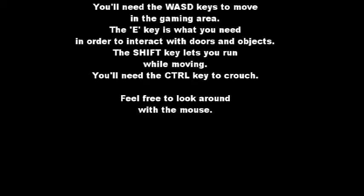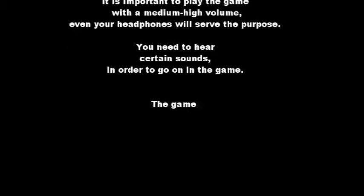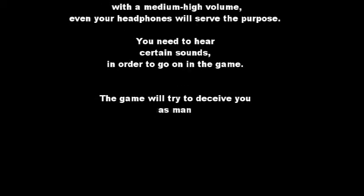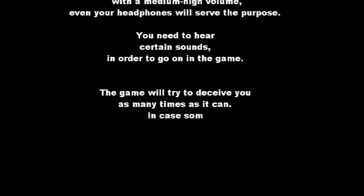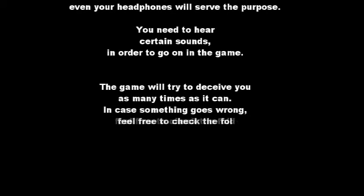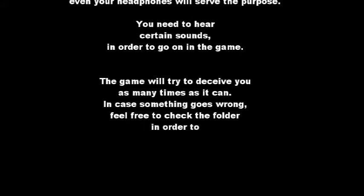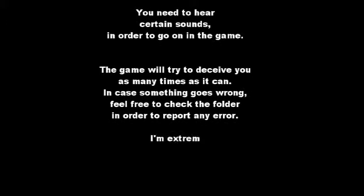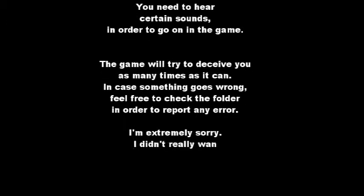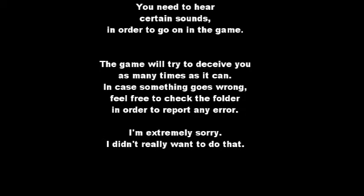Otherwise, you will get stuck in the parking garage level for ages. That's like 80% of Let's Plays is the garage. You will need the Ctrl key to crouch. Feel free to look around with the mouse. It is important to play the game with a medium-high volume. You'll need to hear certain sounds in order to go on in the game. The game will try to deceive you as many times as it can. I'm extremely sorry. I didn't really want to do that. Forgive me.